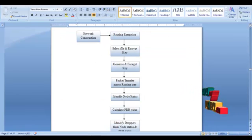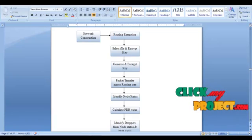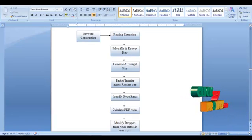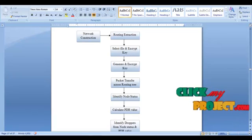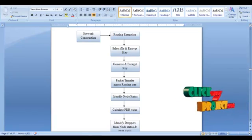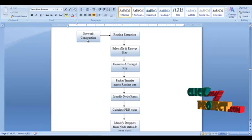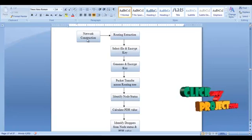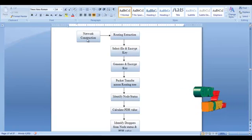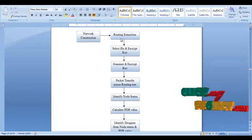Now going to explain the data flow diagram. Here we have to identify both droppers and modifiers. The first process is to identify the droppers. Packets are transferred over a wireless sensor network, so we first construct a network that should be a directed acyclic graph. The directed acyclic graph is then converted into a routing tree.